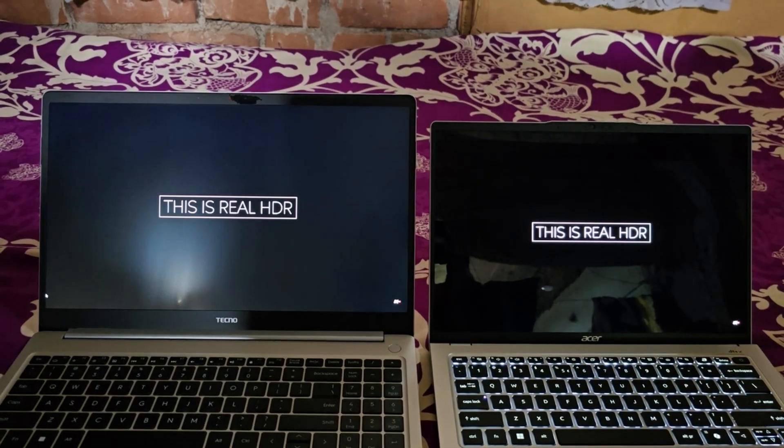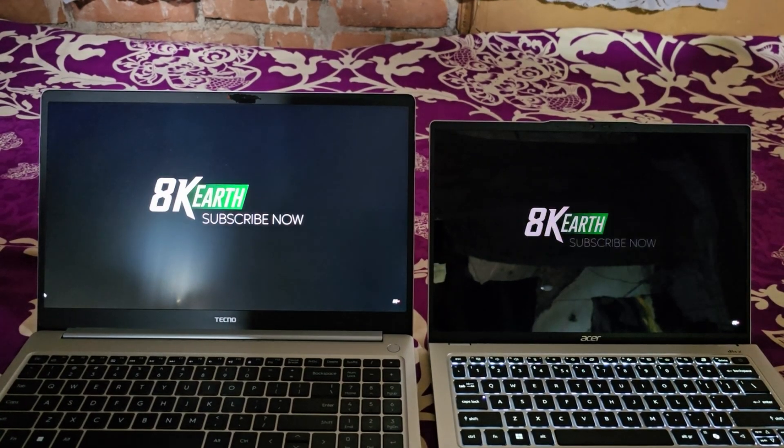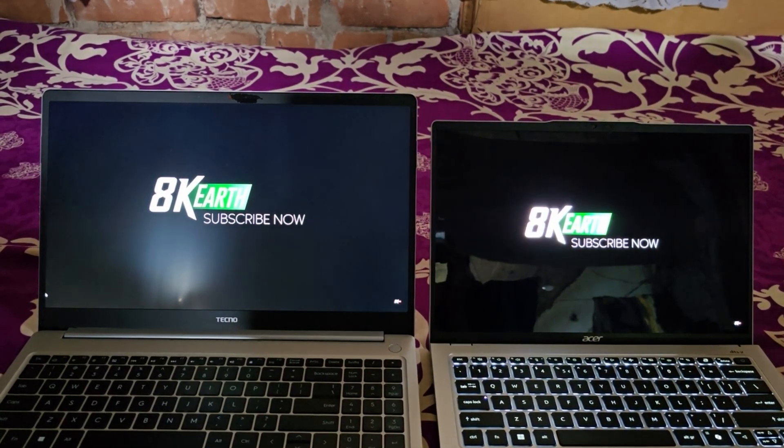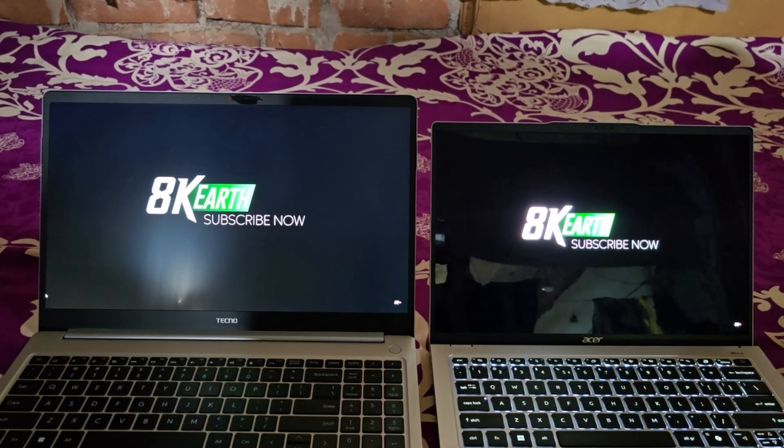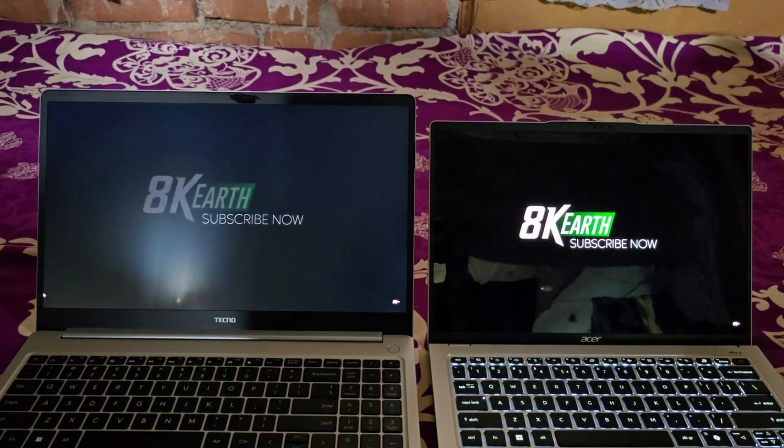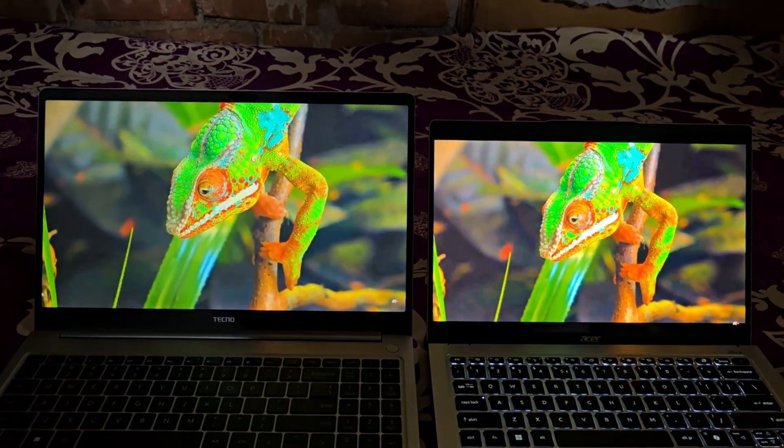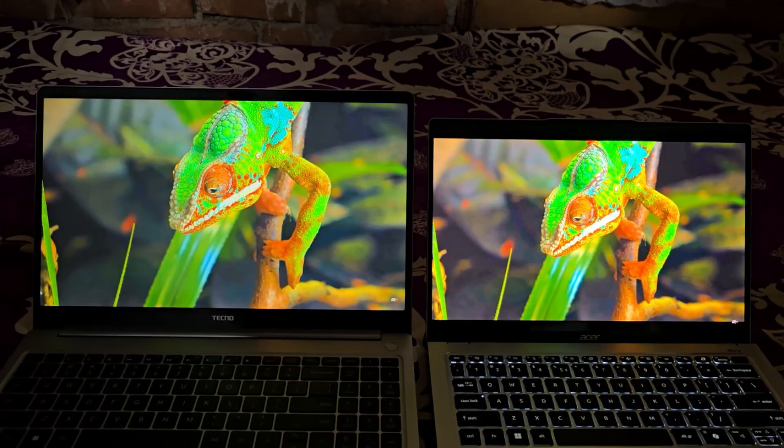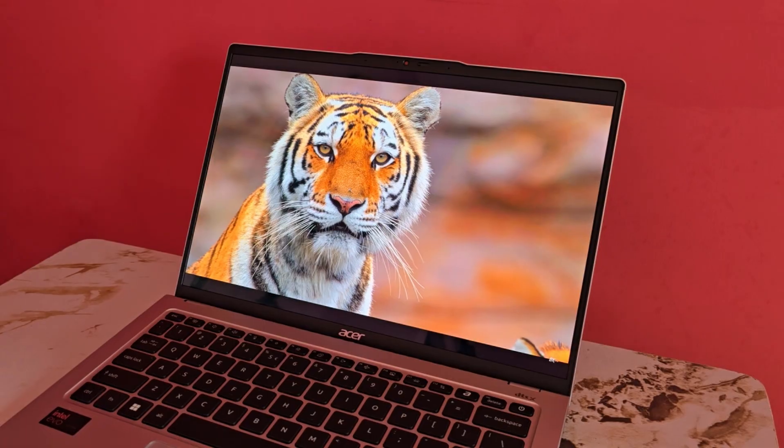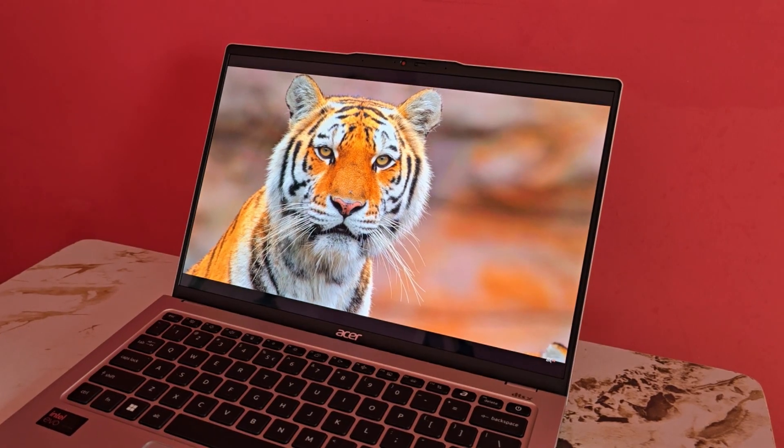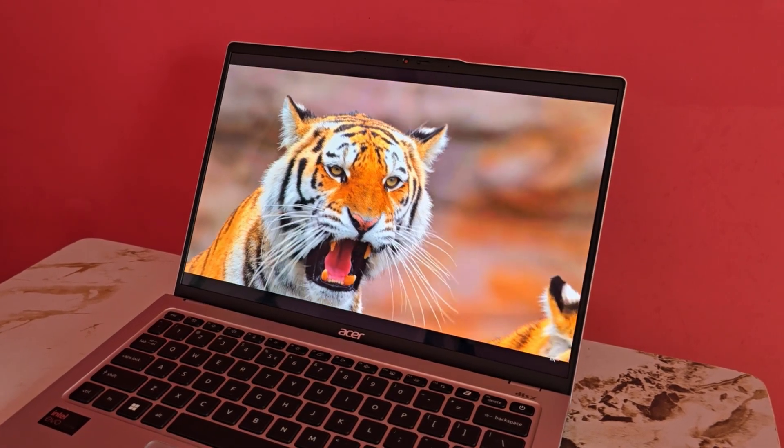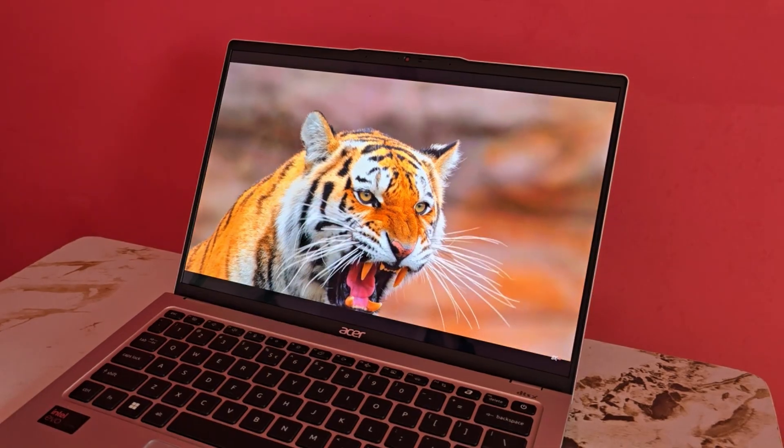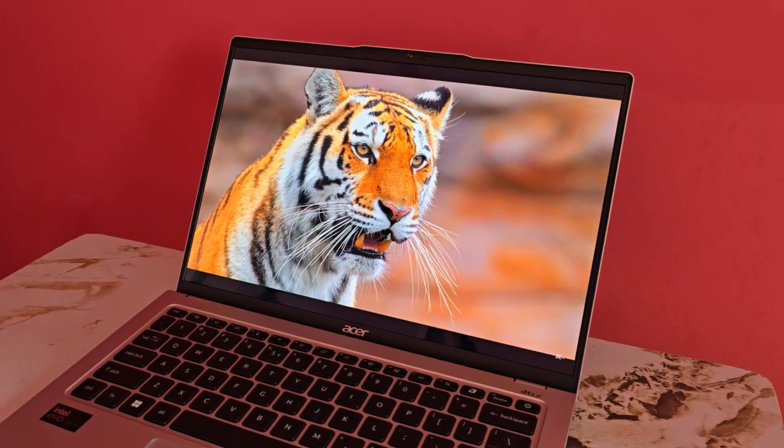Here is a comparison between an IPS display and an OLED display. On this IPS panel, blacks appear as grey, whereas an OLED panel delivers true deep blacks. You may not get the exact idea of the color from this comparison, but I am 100% sure that after using the OLED display of this laptop, it would be difficult for most users to go back to an IPS display.